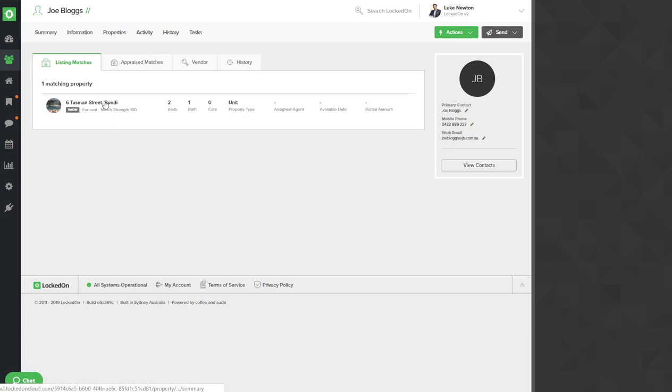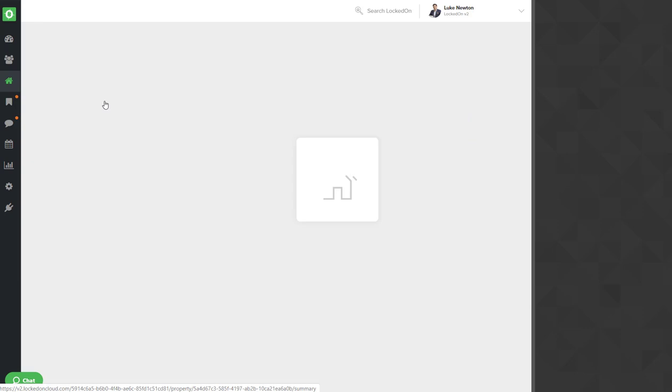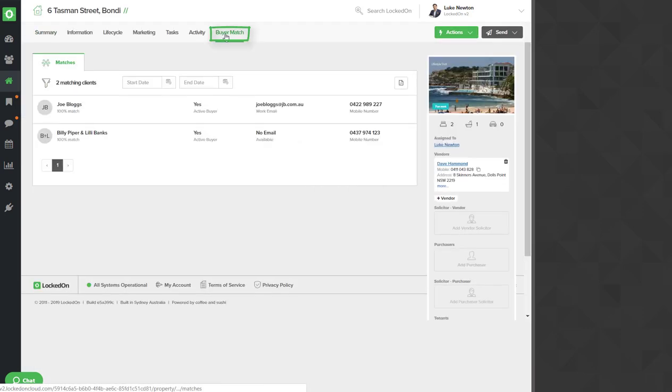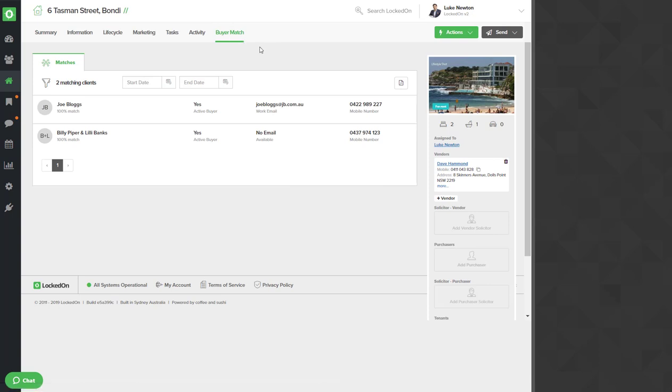Now whenever you get a new rental, if you go to that rental you'll be able to use the buyer match option and the buyer match will find all of the potential tenants who can afford this particular property and the criteria matches, and we'll then be able to send out an email alert to them.